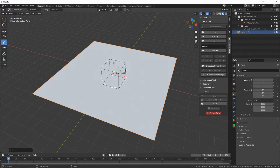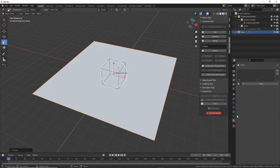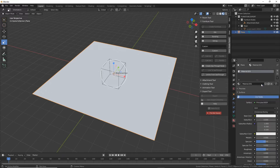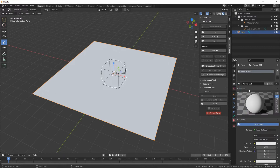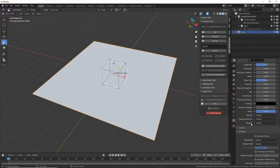Next we need to apply a material. So Material Properties — we can see a material hasn't been previously assigned, so click on New. That creates a new instance and populates it with a set of properties. Expand the preview, click the type field, and let's just call this rug (0). So that's the basics.